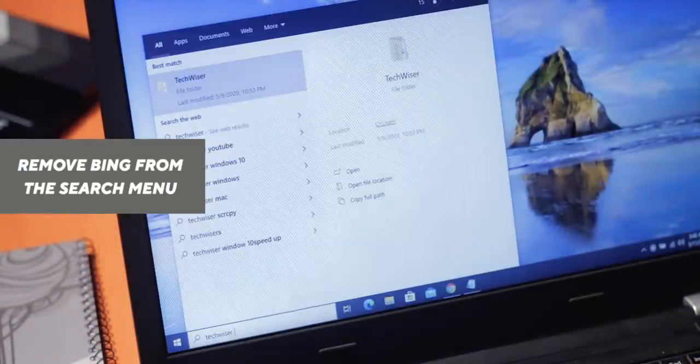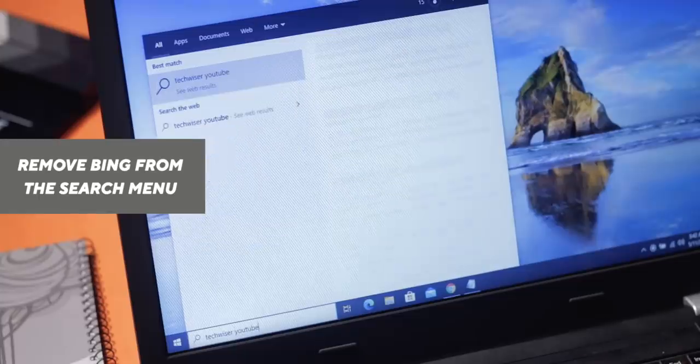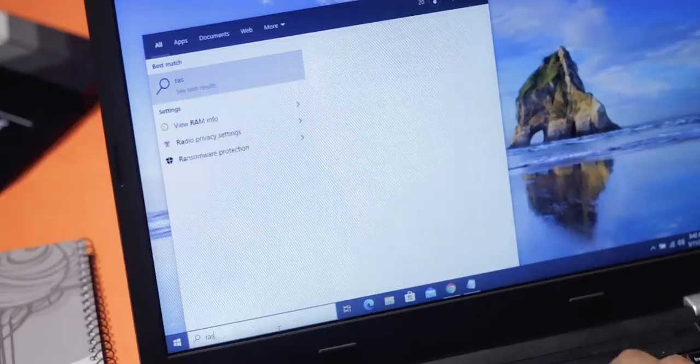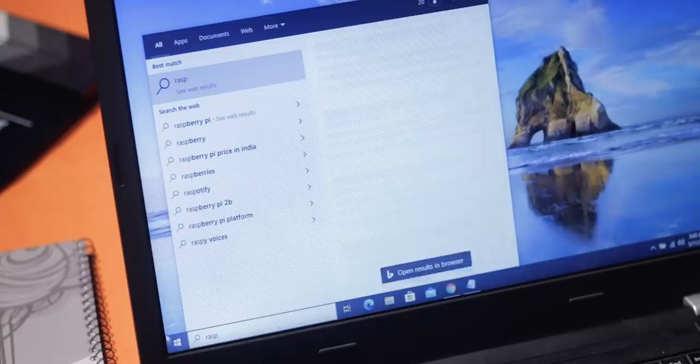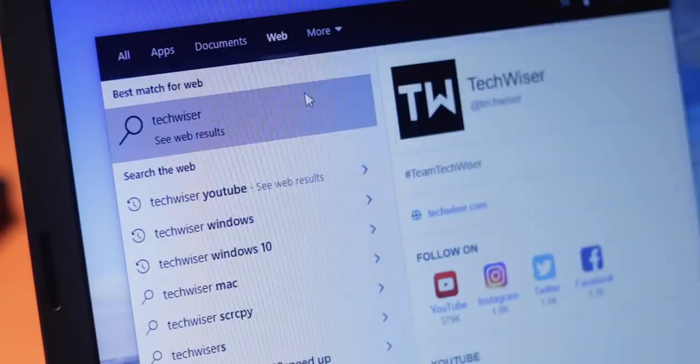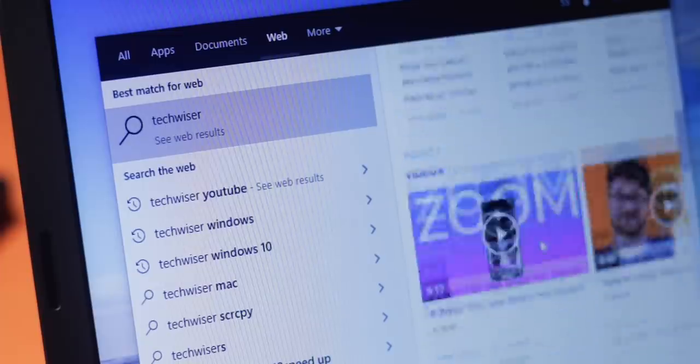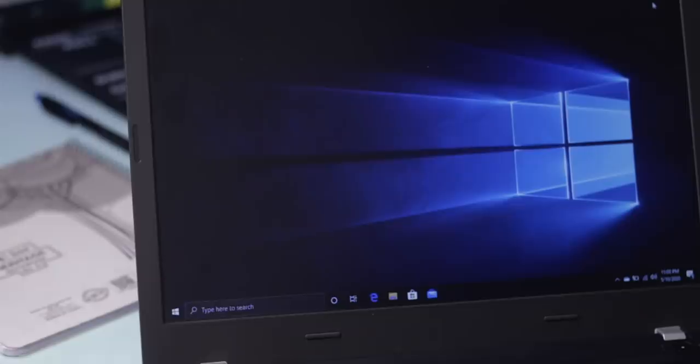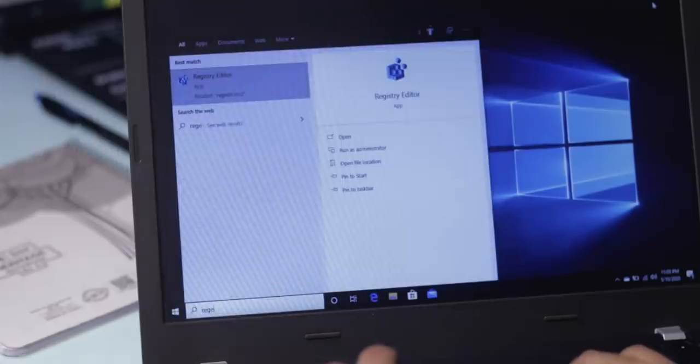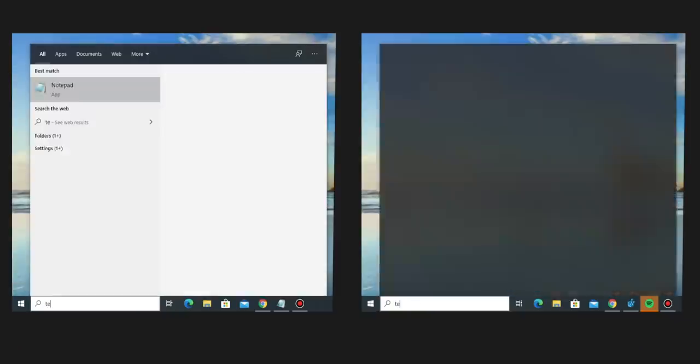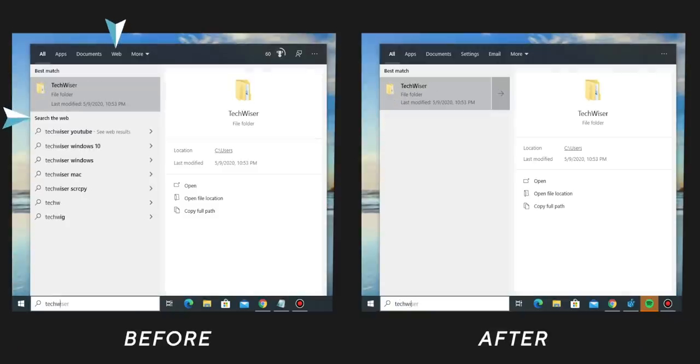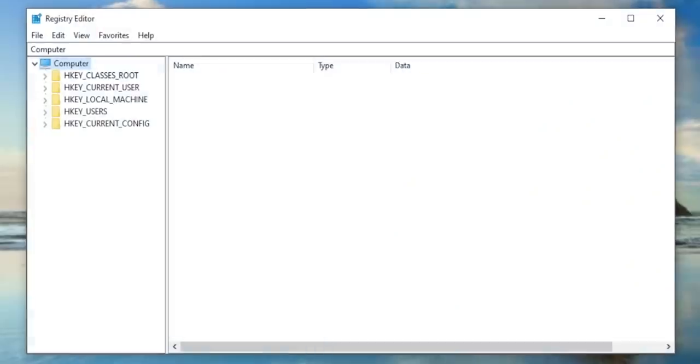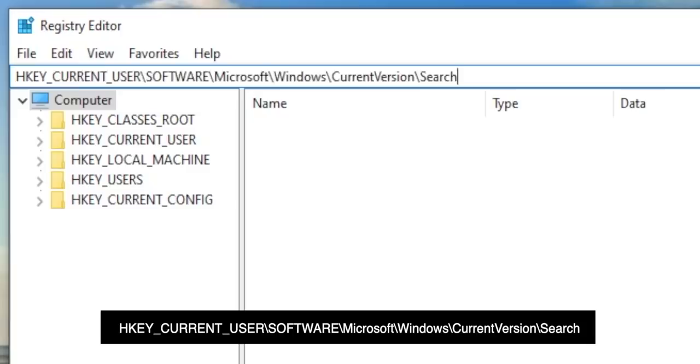Now the web results in the Start menu is something no one asked for. It often collides with local file searches, and in case you don't like it just like me, Microsoft doesn't allow an easy way to disable web results from the Start menu search. The only way to do it is again the registry editor. Here is how the Start menu search looks with and without web results side by side. To disable it, head over to the registry editor, copy and paste the following URL.